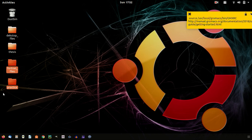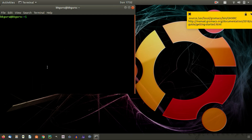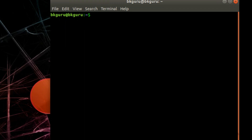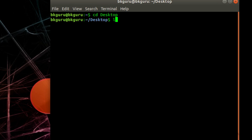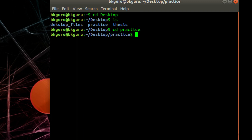I will delete the earlier 'Fortran files' folder and we will save our Fortran files inside the practice folder. Let us open the terminal — press Ctrl+Alt+T. First navigate to the practice folder: type 'cd Desktop', then 'ls' to list all folders. You can see the practice folder there, so type 'cd practice'.